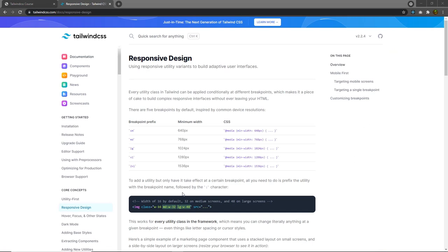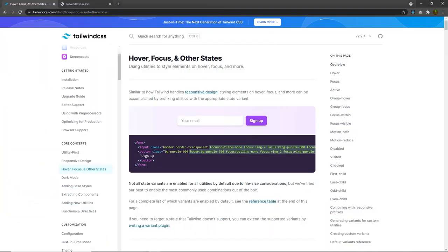Next, we're going to understand how we can work with pseudo selectors in Tailwind CSS. One of the most interesting things in CSS is pseudo selectors. Pseudo selectors allow us to add events inside CSS. Similar to how Tailwind handles responsive design, styling elements on hover, focus, and more can be accomplished by prefixing utilities with the appropriate state variant. In Tailwind, pseudo selectors are generally called state variants, or you can just call them variants.